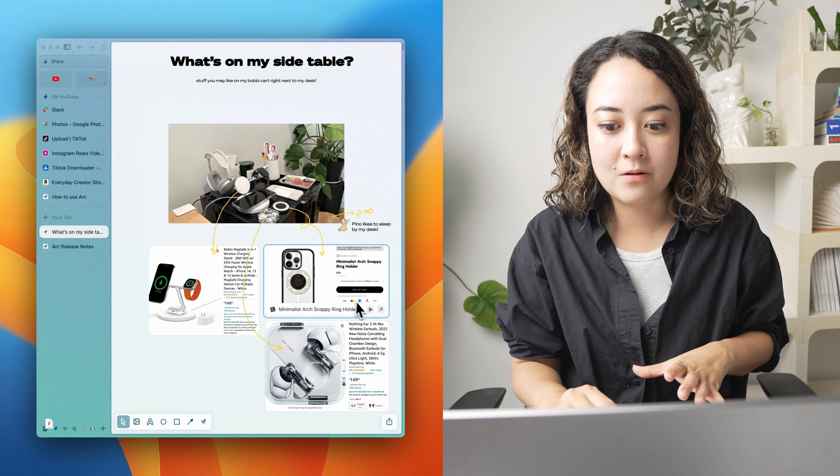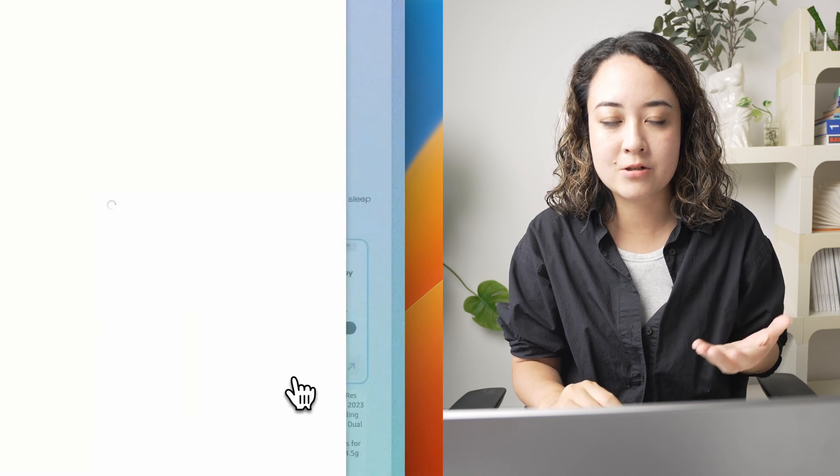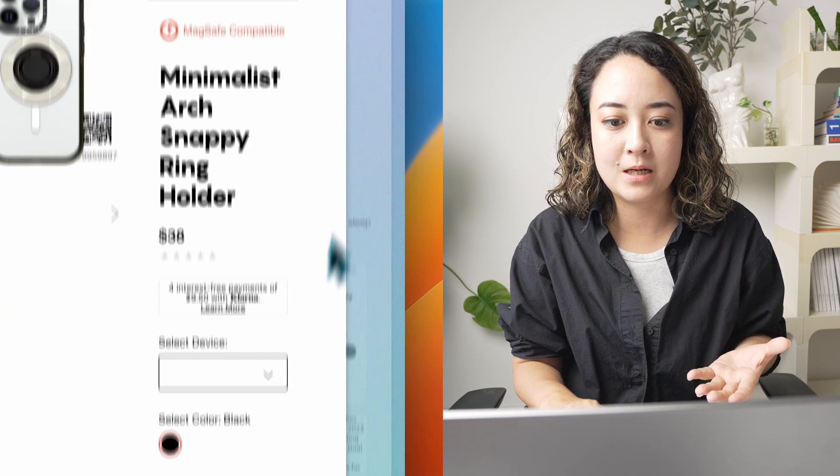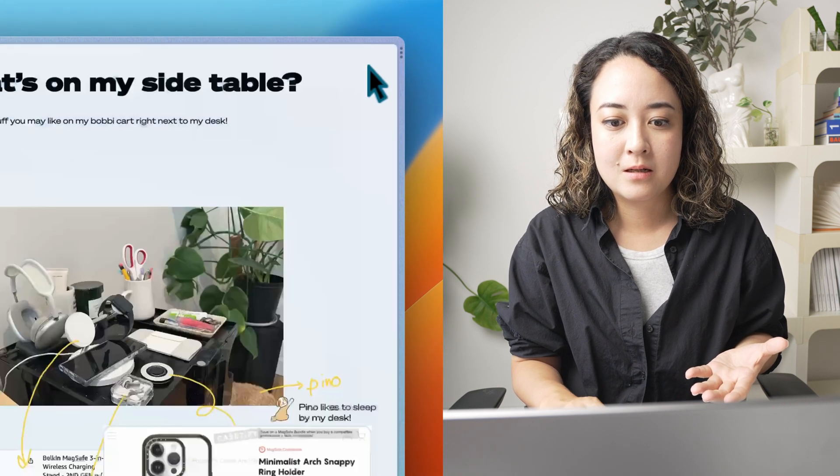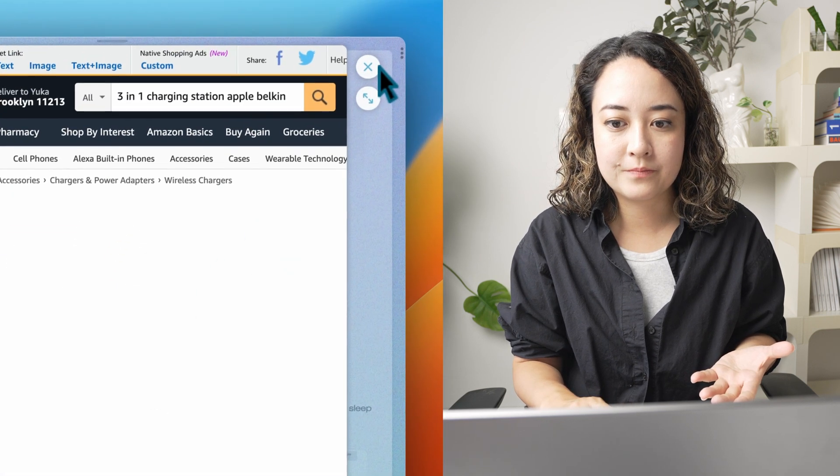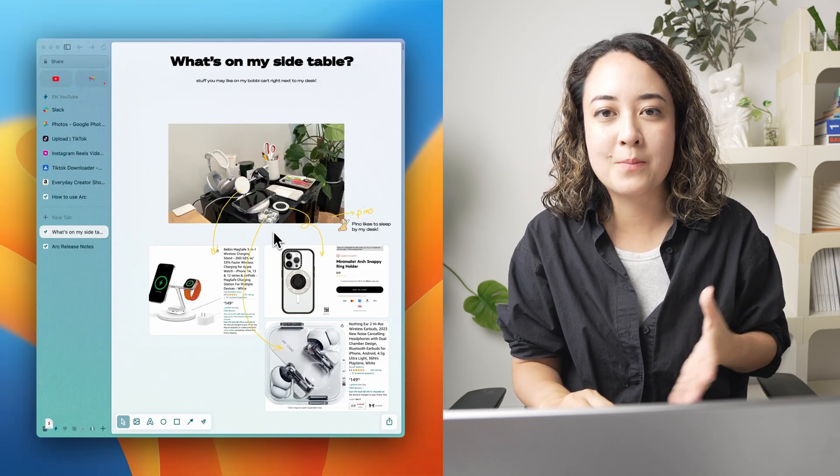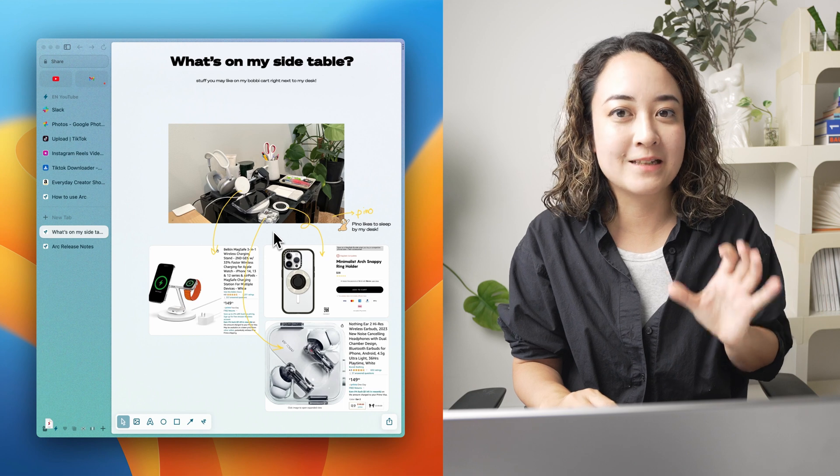So if I click on this, I can actually go to this page. Same with this Amazon page. It's like scrapbooking but everything is linked.